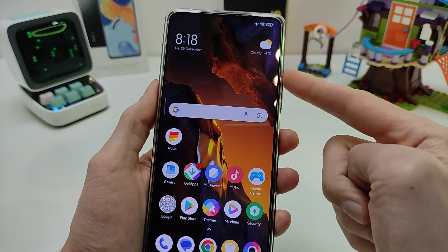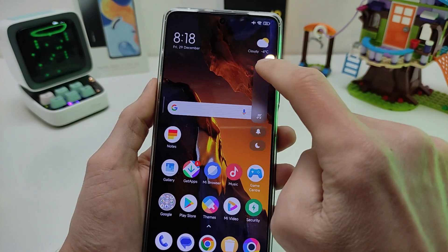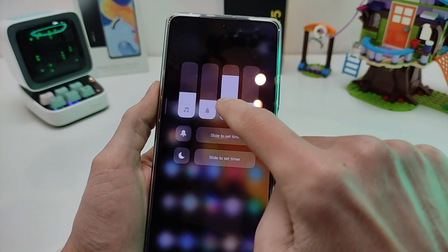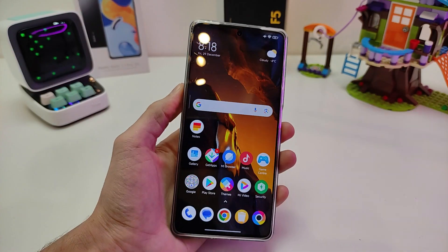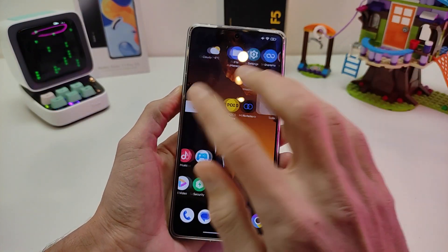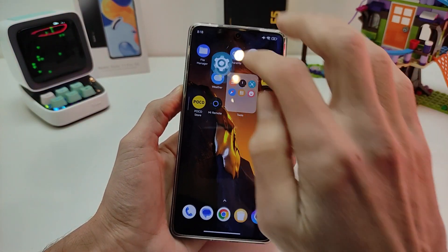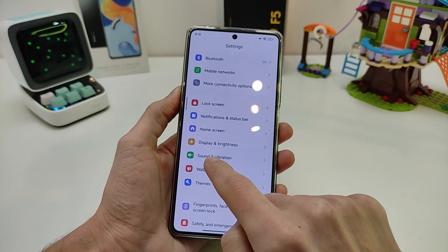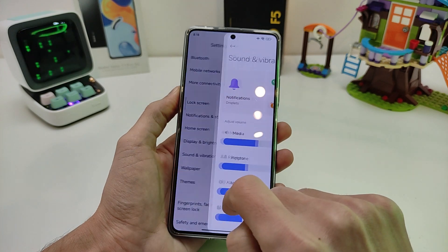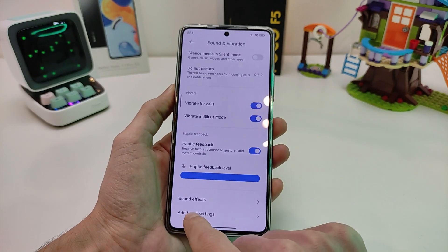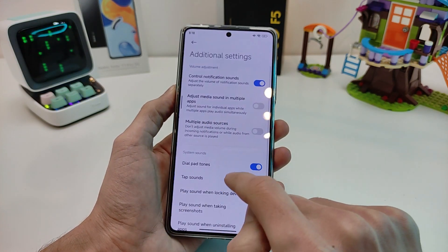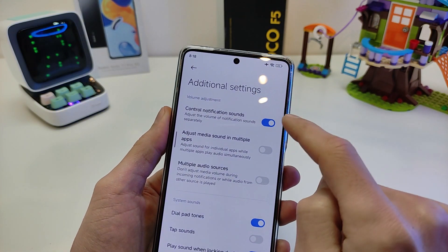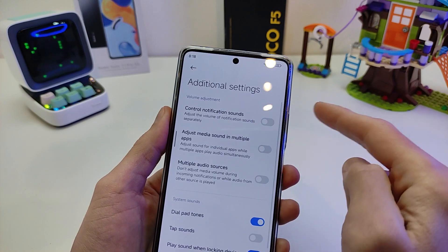Sound — sound for volume. Levels one, two, three, four. But you need to activate in Settings: Sound and Vibration, Additional Settings — activate Control Notification Sound.